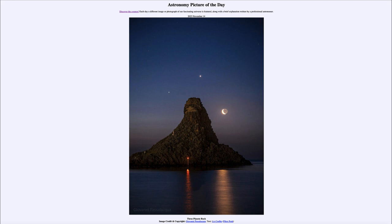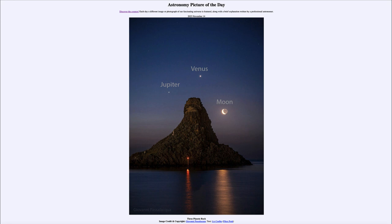Now what are we missing? We're missing the sun, and of course the sun can wash out the other objects depending on exactly where they happen to be. Let's go ahead and label the objects that we see: Jupiter off to the left, Venus up at the top, and off to the right is the crescent moon.